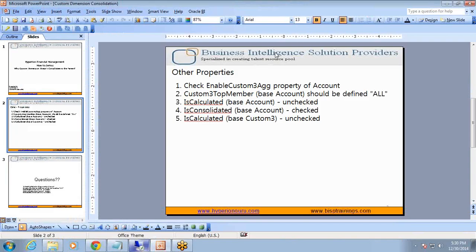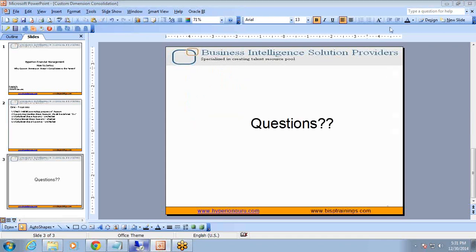So in addition to this, there are two more properties called 'is calculate' and 'is consolidated' that also influence your consolidation behavior. So every time your members are not rolling up to the parent, you should quickly cross-check these properties. That's it for today — thanks for watching. Subscribe to our YouTube channel and access more than 1000 videos on different Oracle HFM products. Should you have any questions, feel free to write to us at www.bhptrainings.com and www.bipnguru.com. Thank you and have a great day ahead.